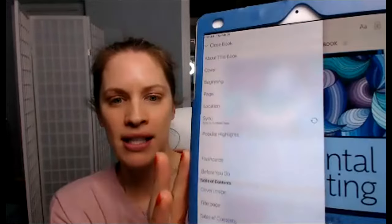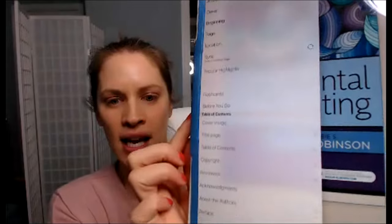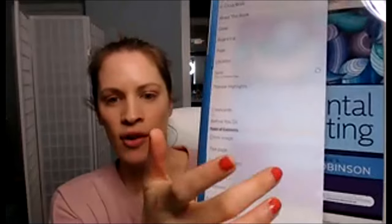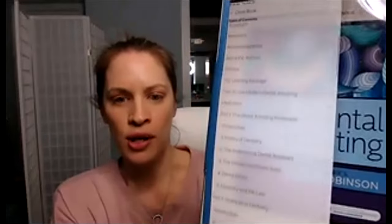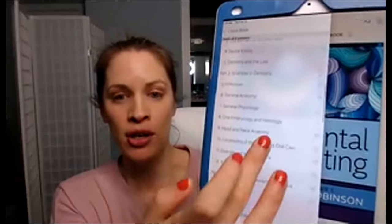I'm showing you on my iPad, but it can go on the computer and your cell phone as well. Look how nice and clear that is. I'm not used to showing people this on the computer, so sorry, it might take me a second. But you can pull up the table of contents, the cover, and you can pull up content per chapter.